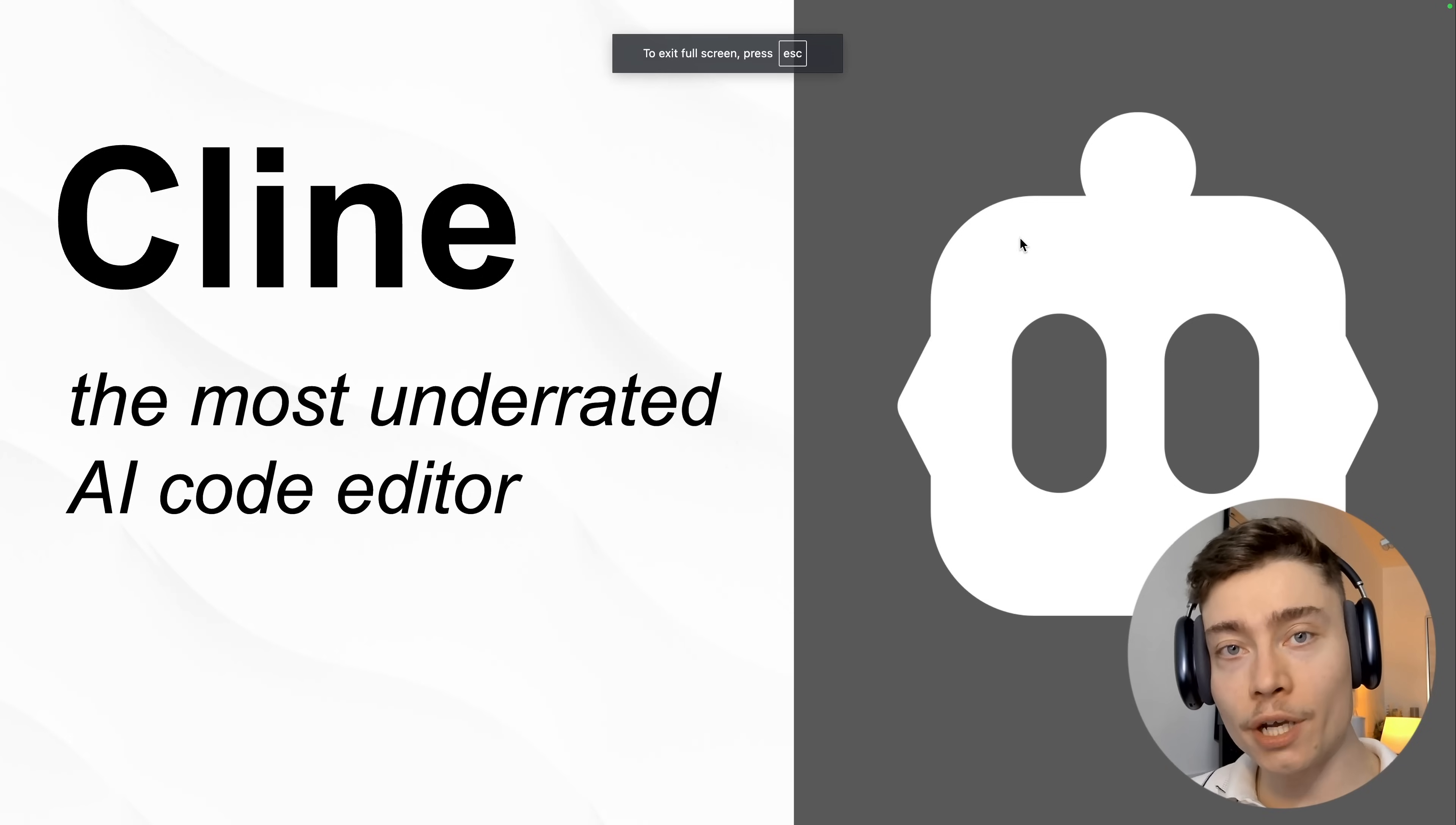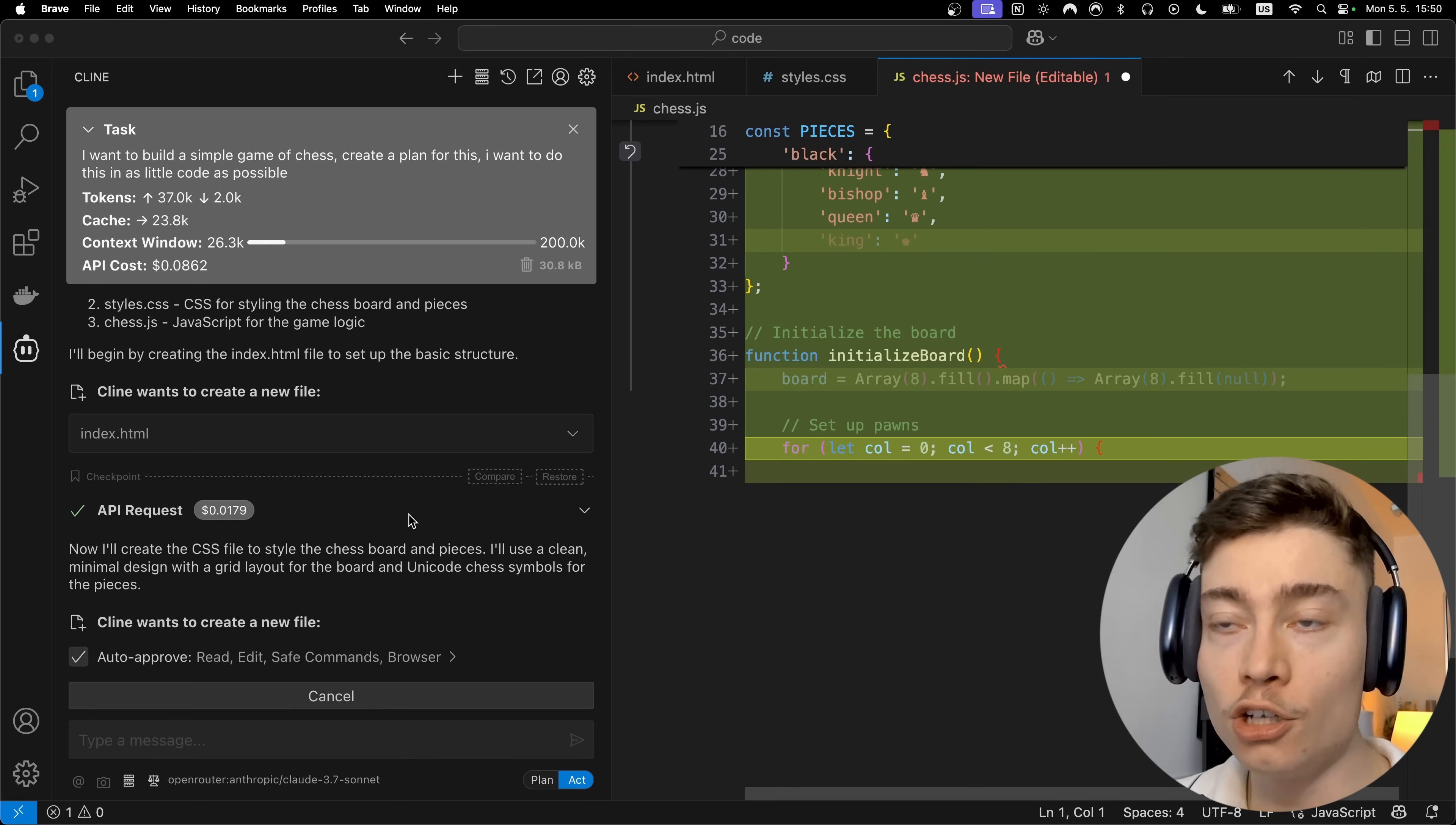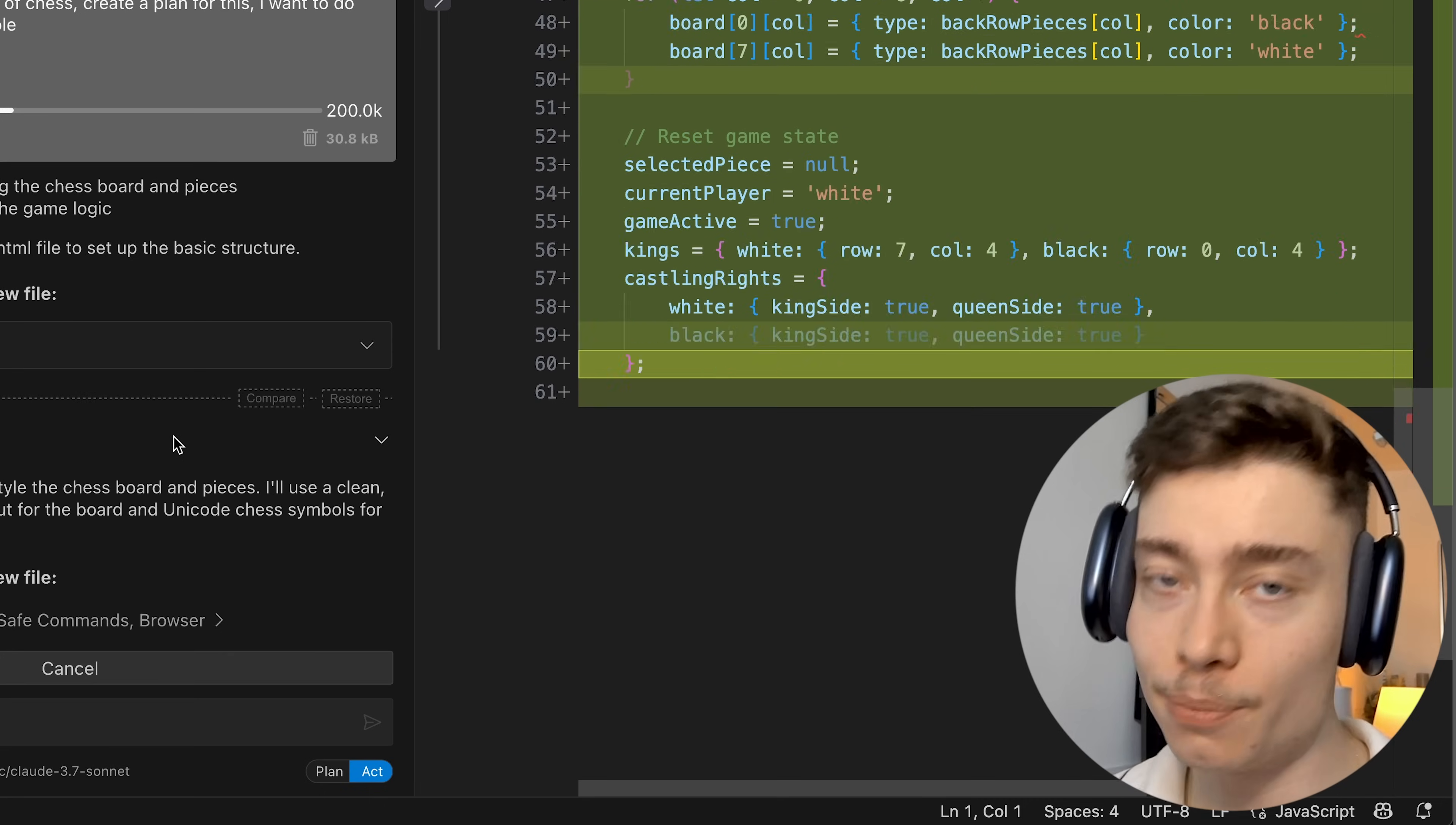Cline is the most underrated AI code editor out there, so in this video I'll show you how to use Cline to build any app you want, even if you are a complete beginner.